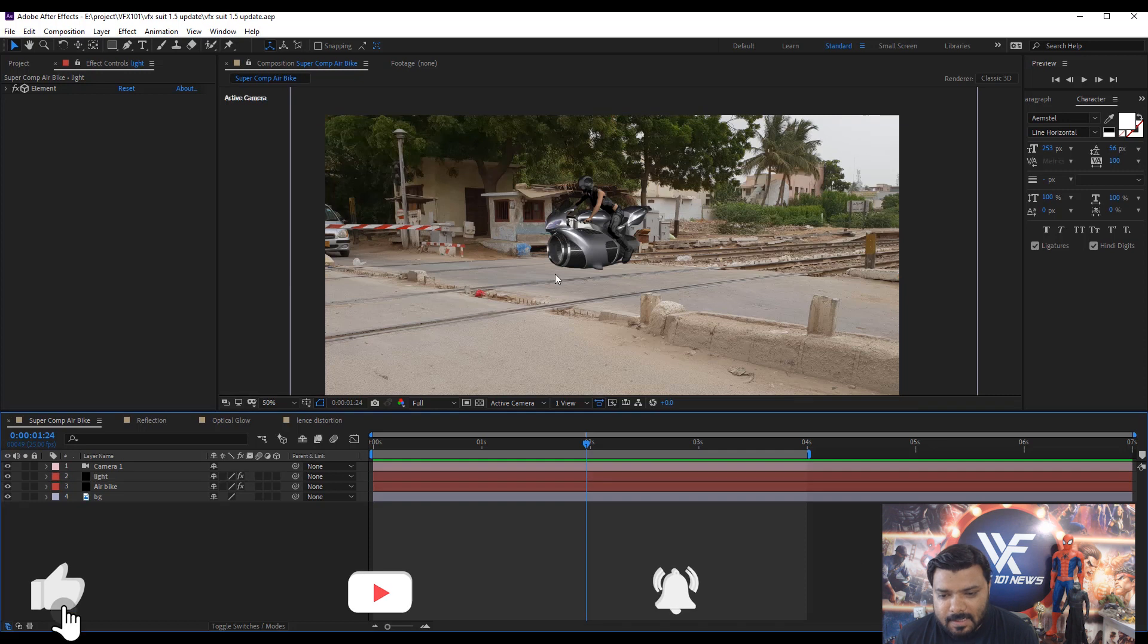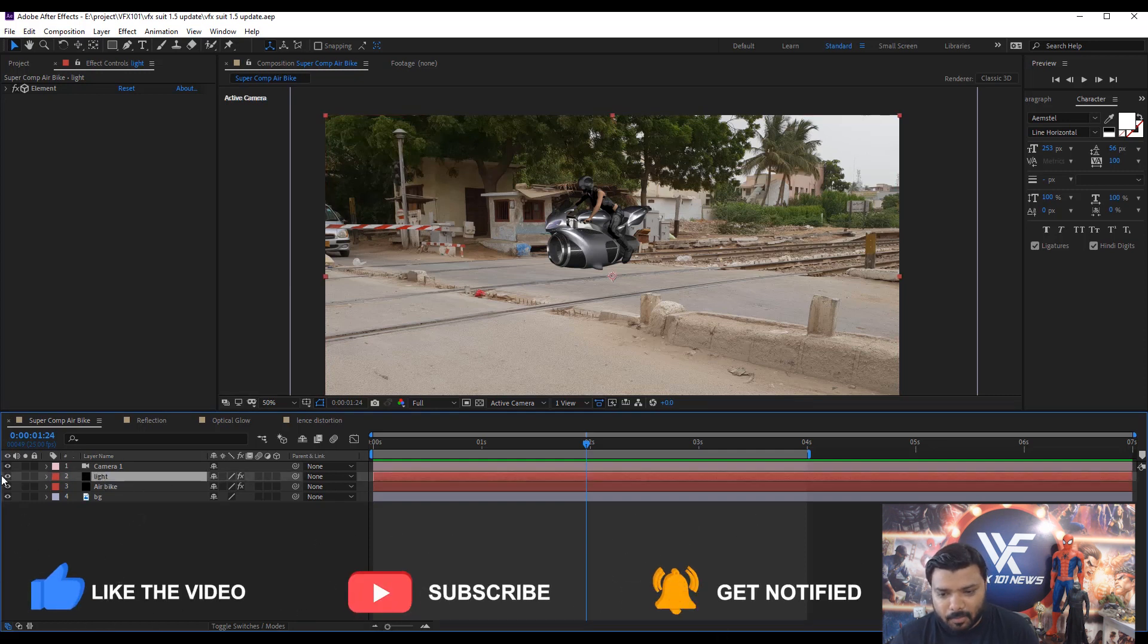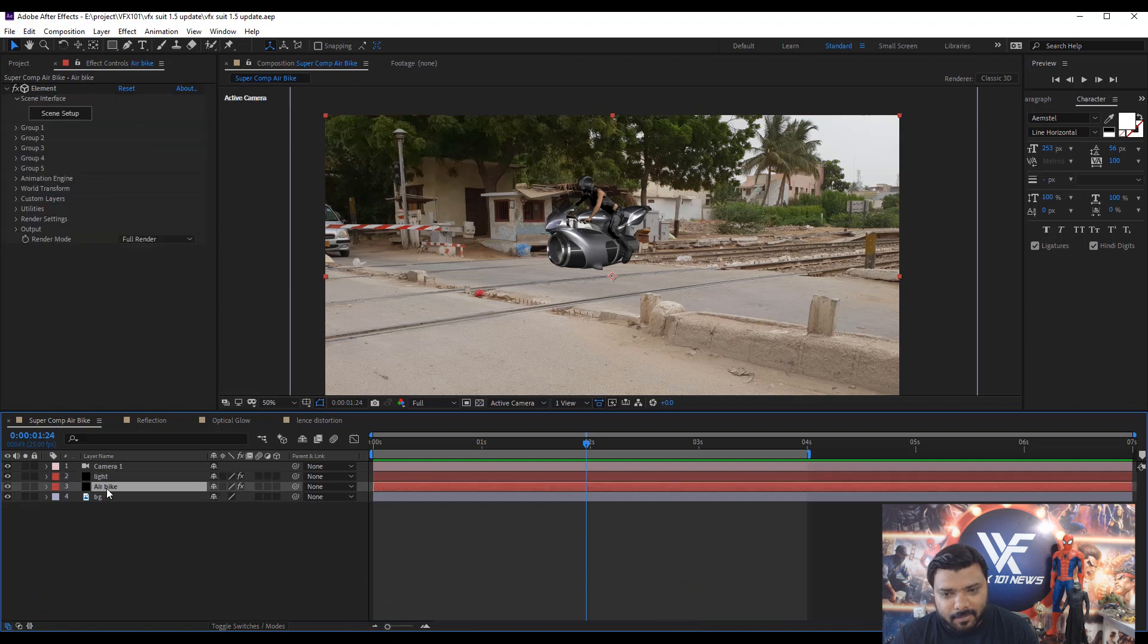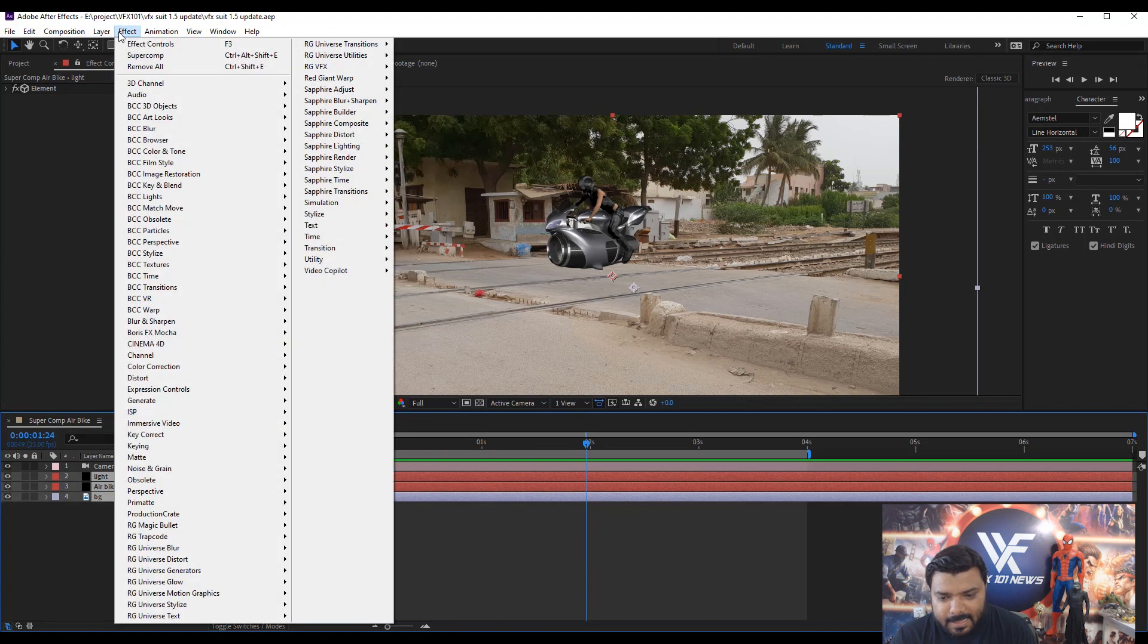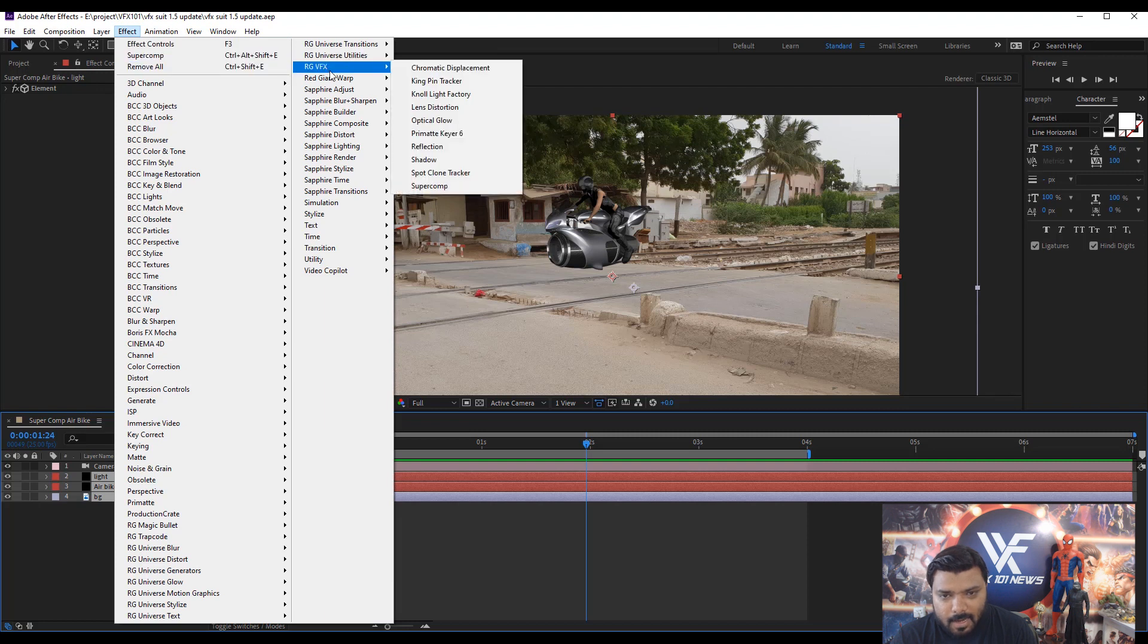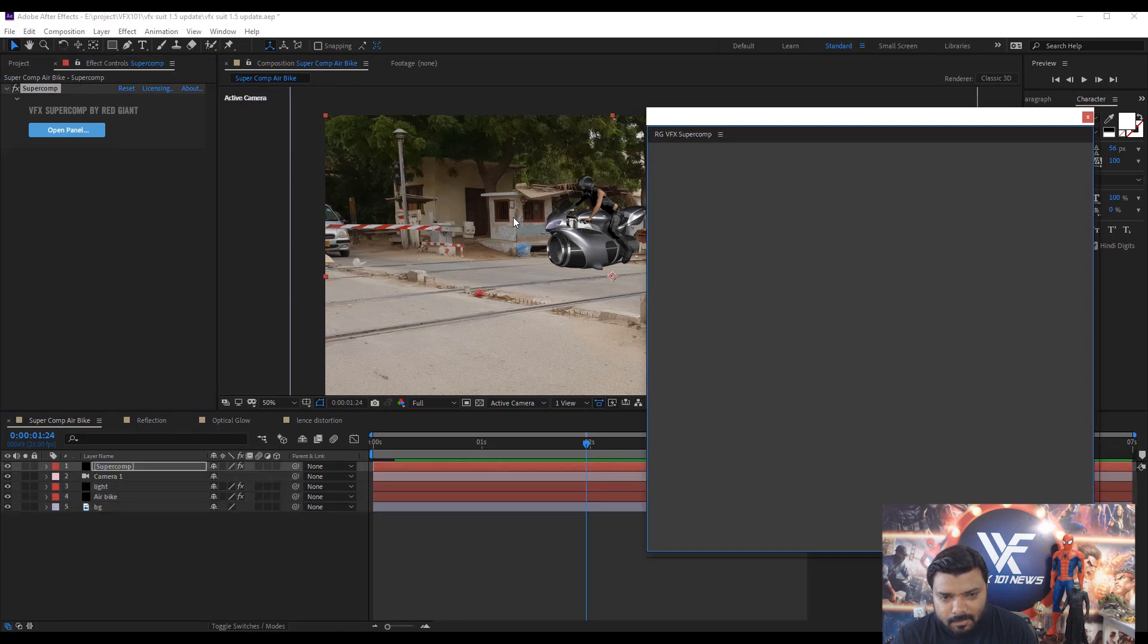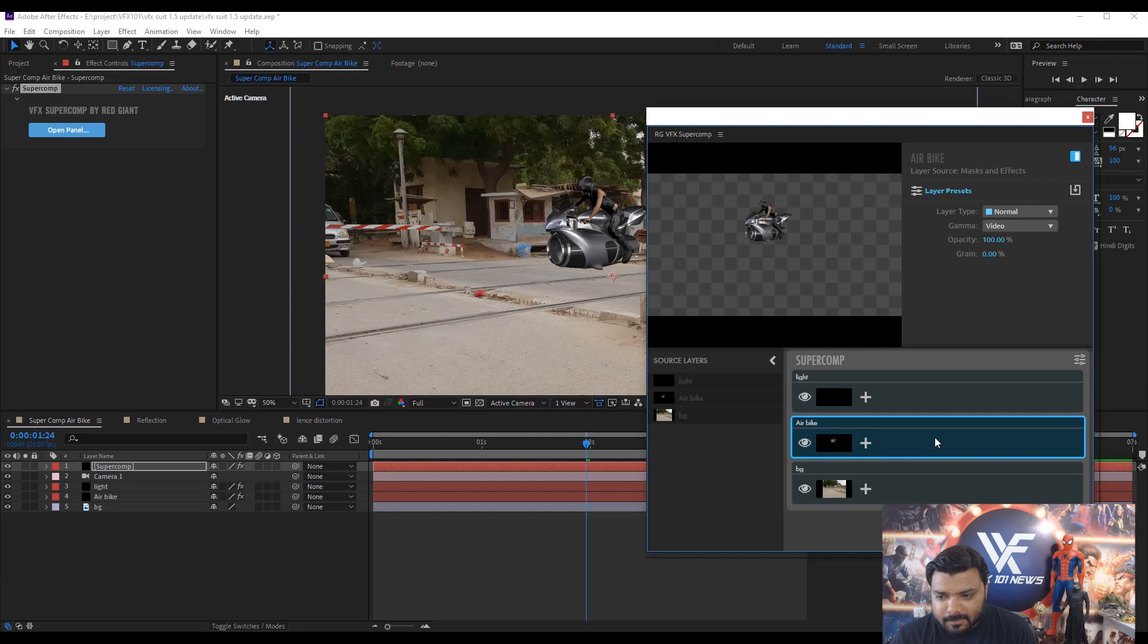First update is about the Supercom color correction and optical glow. In this scene, we have three layers: Light, Air Bike, and Background. First select all three layers, then go to the Effect menu and Red Giant VFX and select Supercom. Select main subject layer, Air Bike.